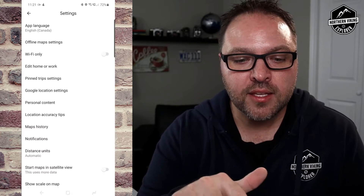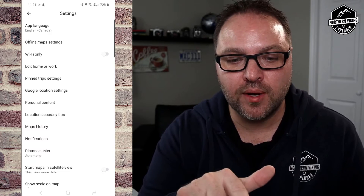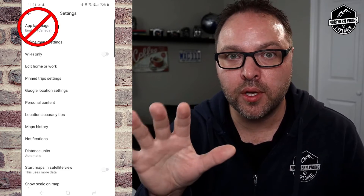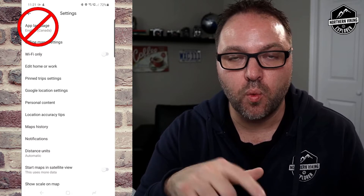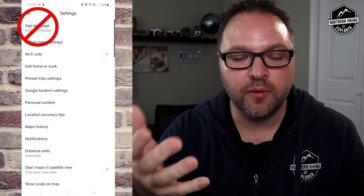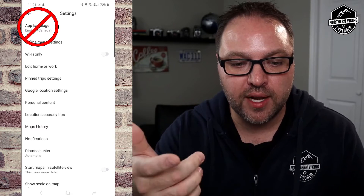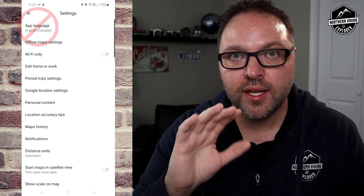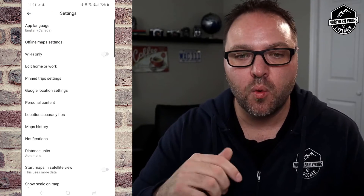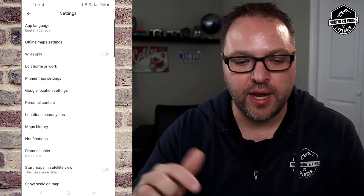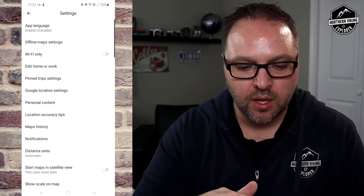At the top you're going to see something that says App Language — that's not what we're looking for today. That's going to change all the wording in your menu systems to a different language. We're looking to change the language that the voice outputs when you're doing your navigation.